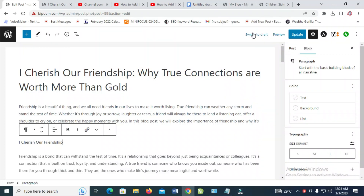Good day everyone! In this video today, I will show you how to add a subheading in WordPress.